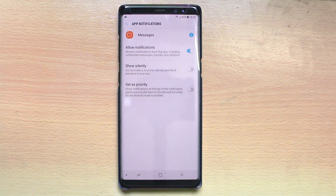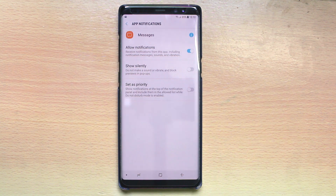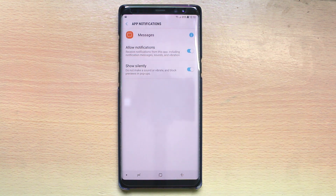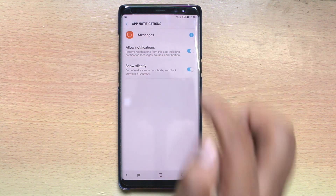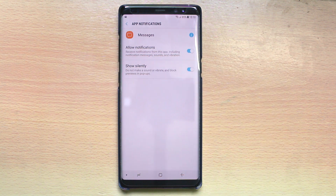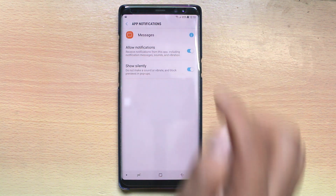Now there is an option here that shows silently. Make sure that this option is switched off. If you switch on this option, when you receive a notification there will be no sound and no vibration, even though you have enabled notifications.